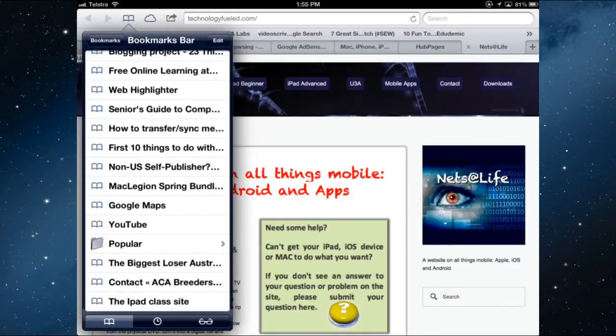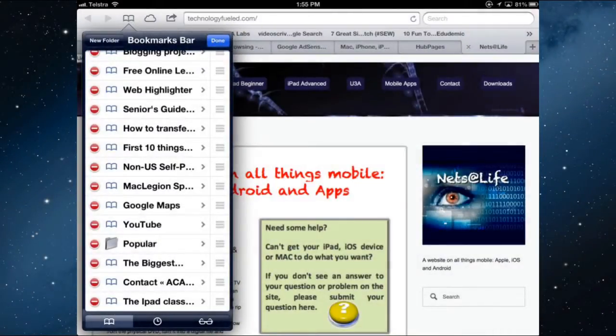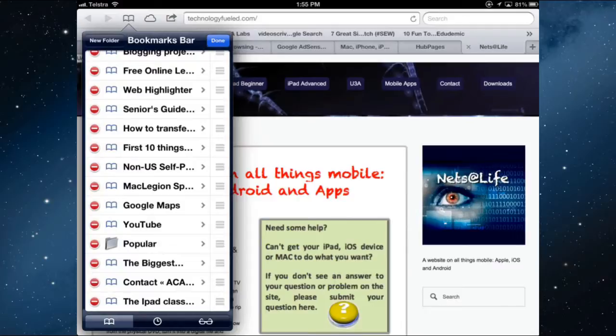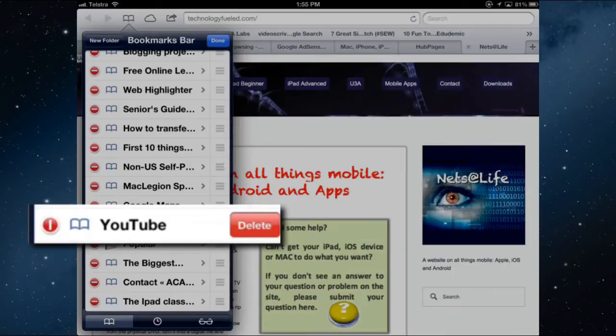To move it you tap edit and you have two things you can do when you tap edit. You can delete a website. So if I wanted to delete YouTube I can tap that red circle and delete.